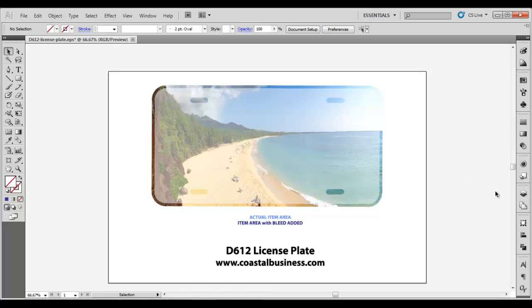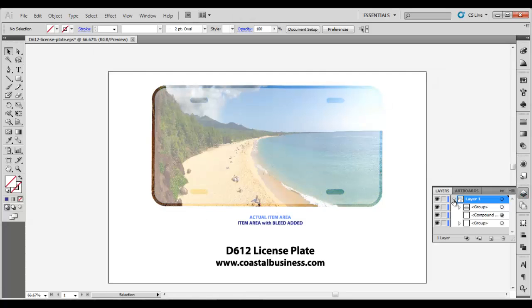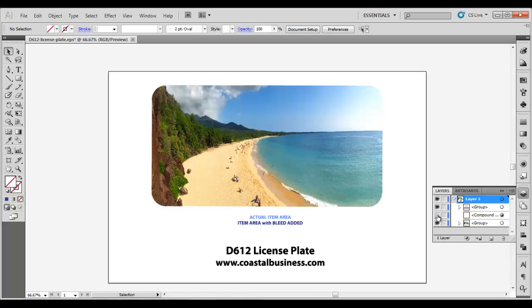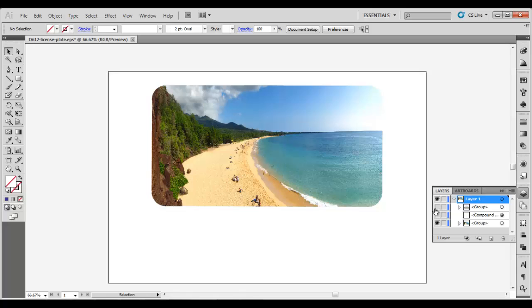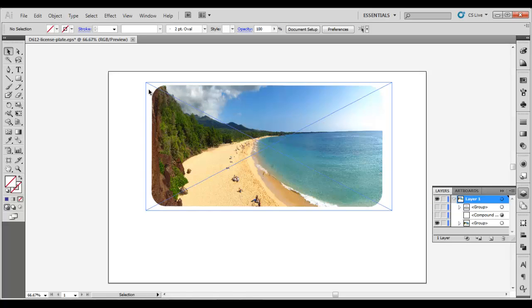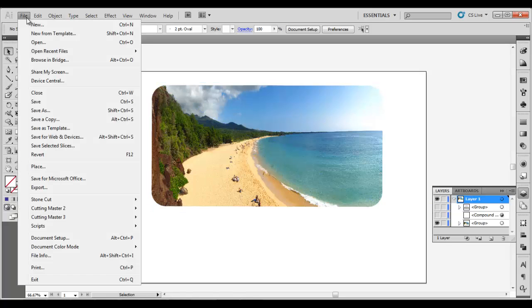Now you can go to your layers and you can just turn off the safe area so that your image will print completely vibrant, and then also the template information, and you're ready to print.